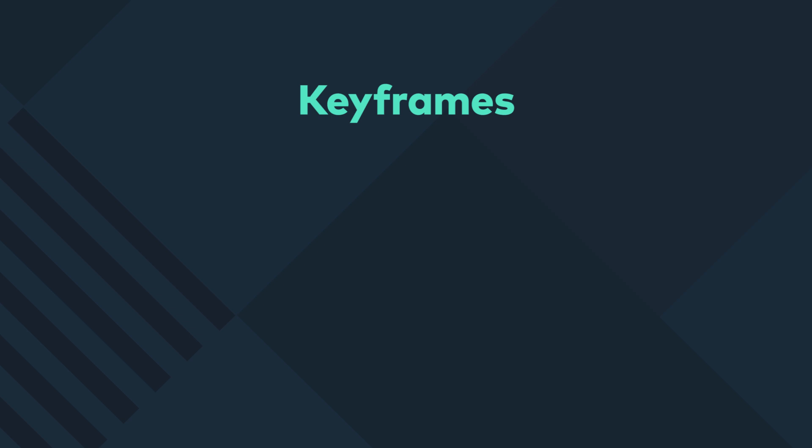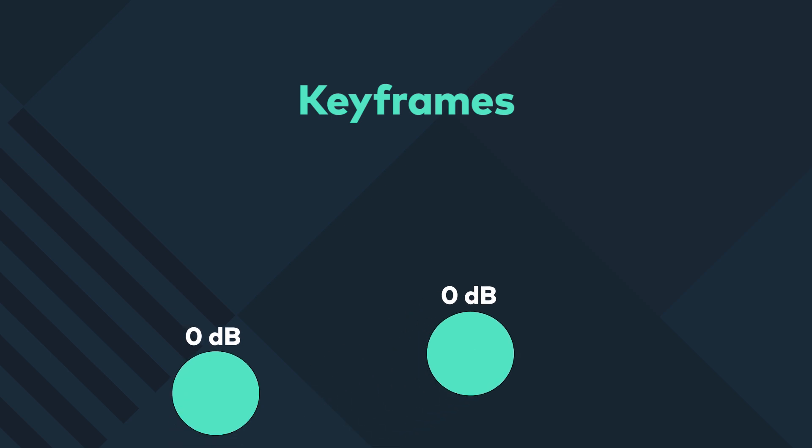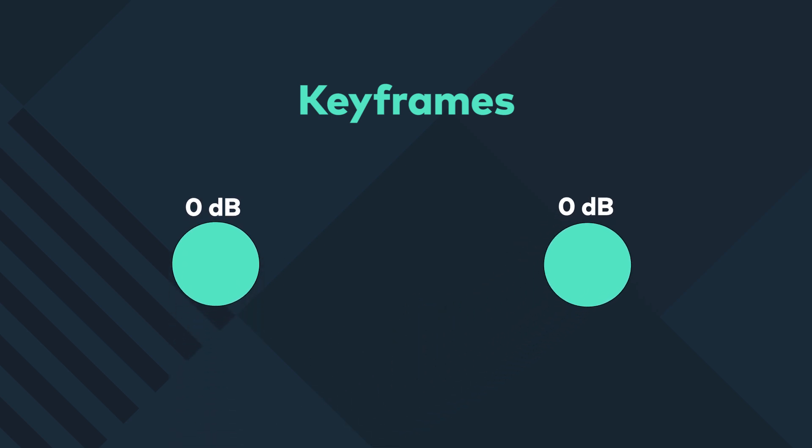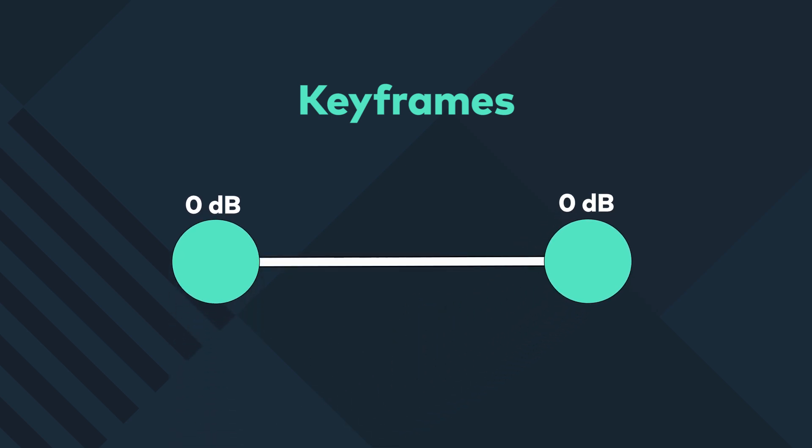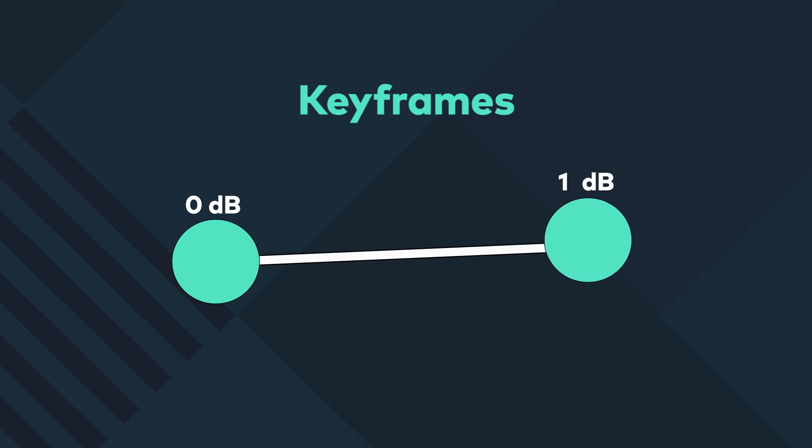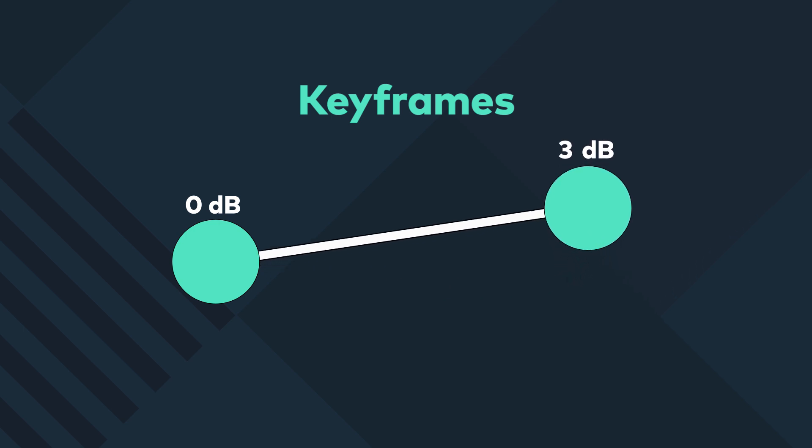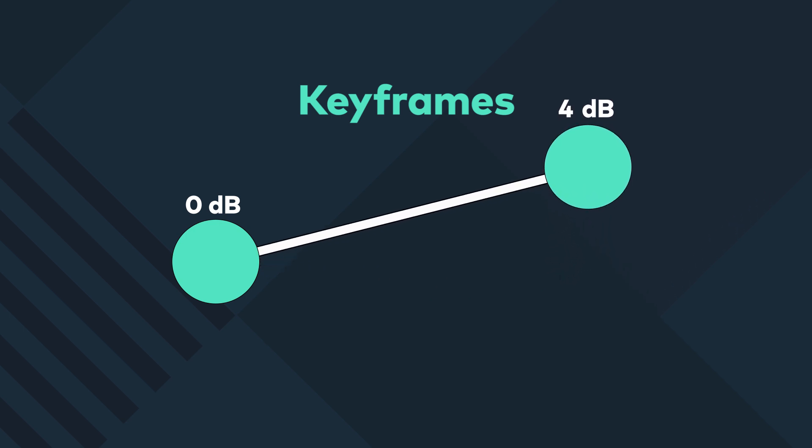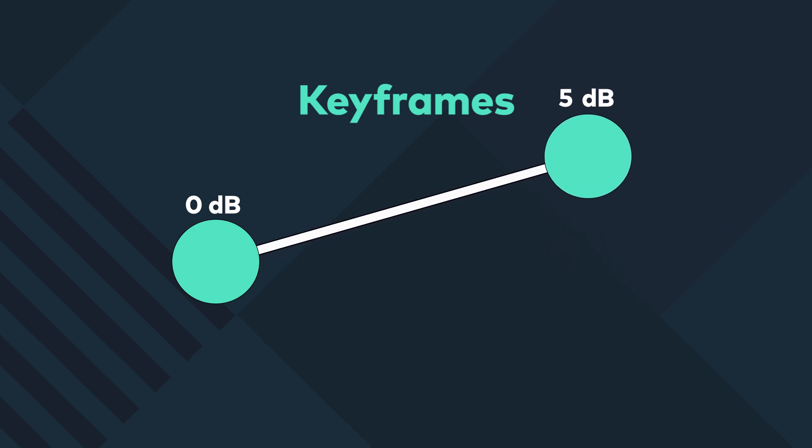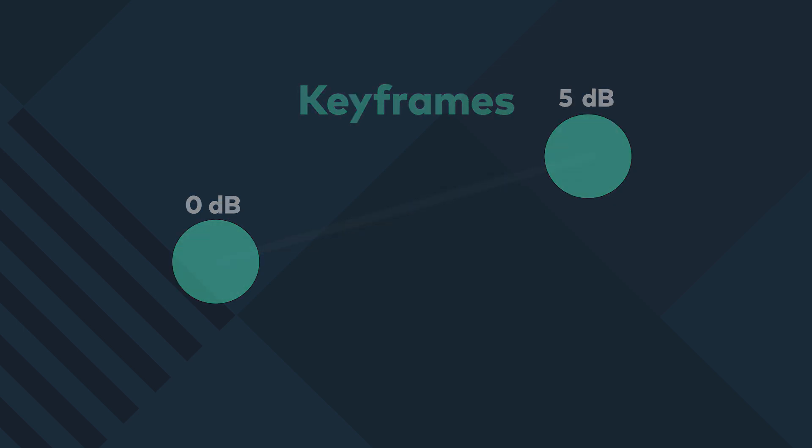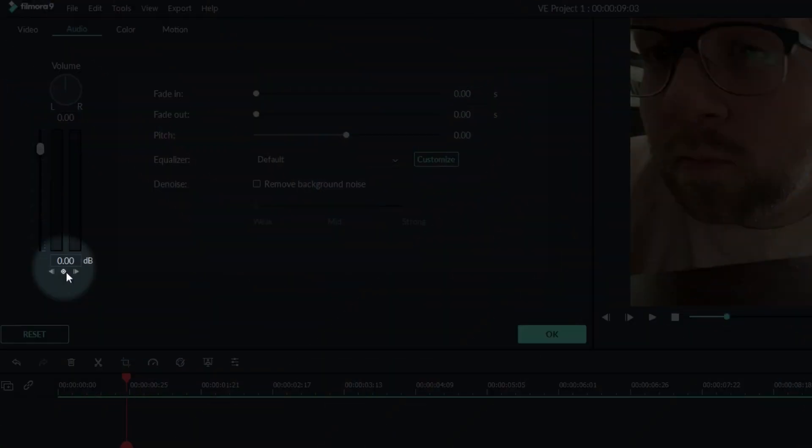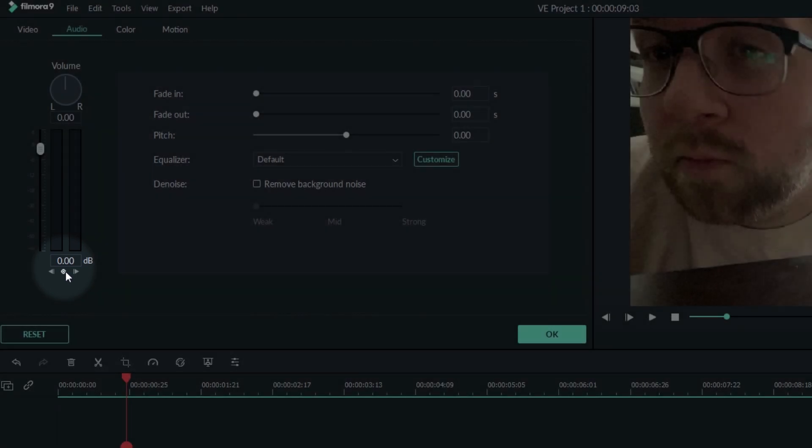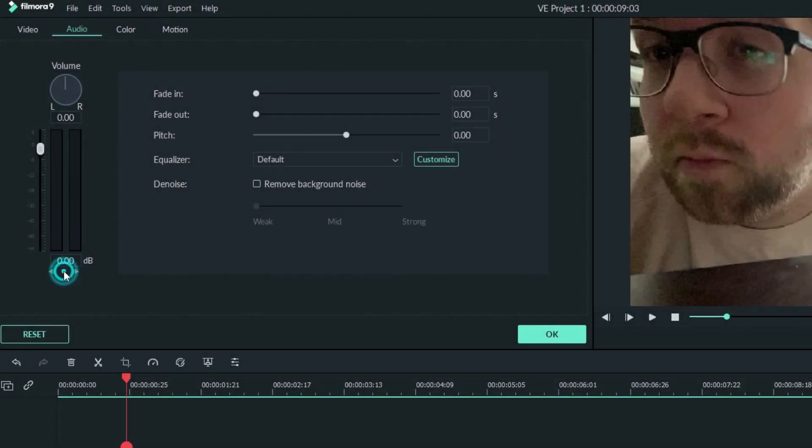A keyframe is a marker that indicates the changes in any element you're working with. In our case, the small dots will indicate the rise and fall of the volume and can be fine-tuned with perfect detail using keyframes. Clicking the keyframe button will add a keyframe to our clip where I have my playhead located.